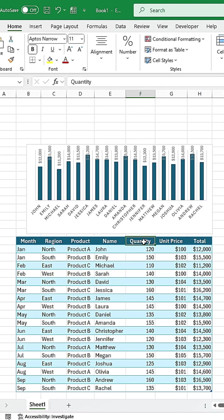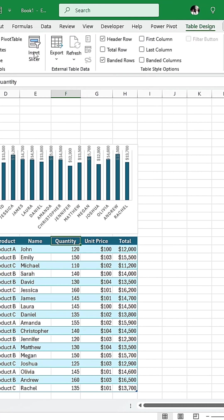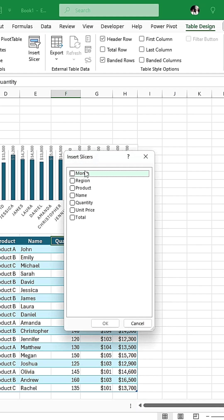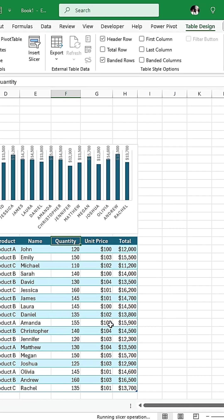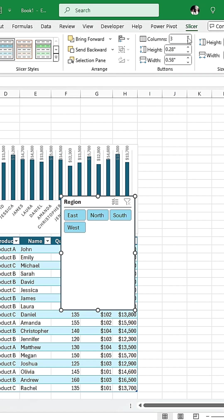Now, select the table, click on Table Design, and insert a slicer. Select Region and click OK. Change the columns of the slicers to 4.